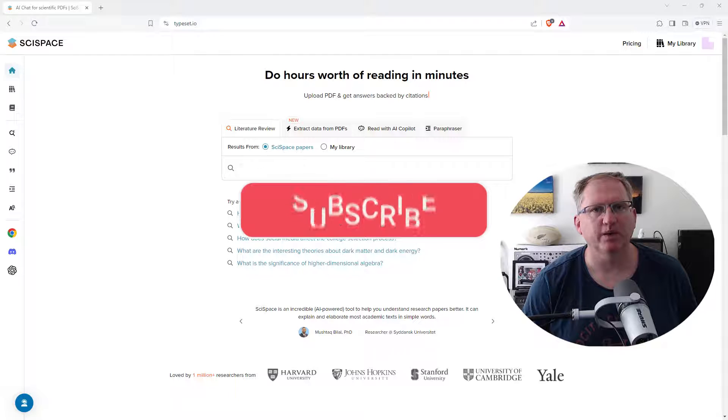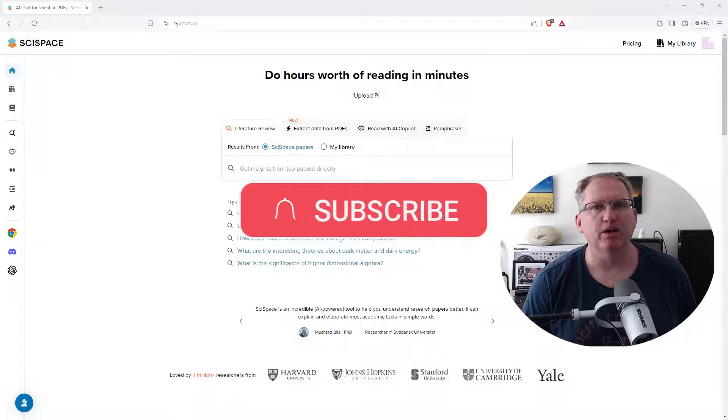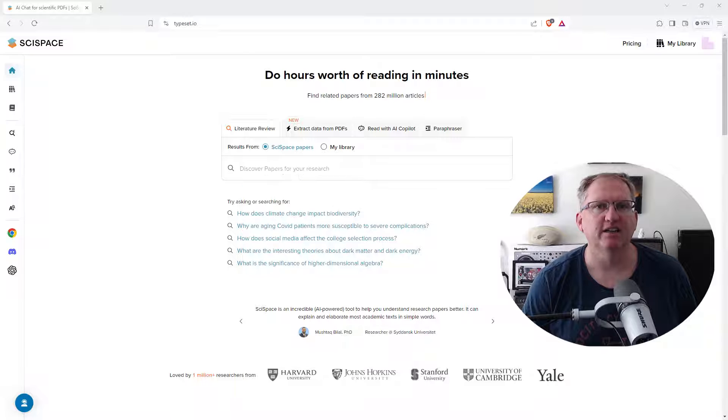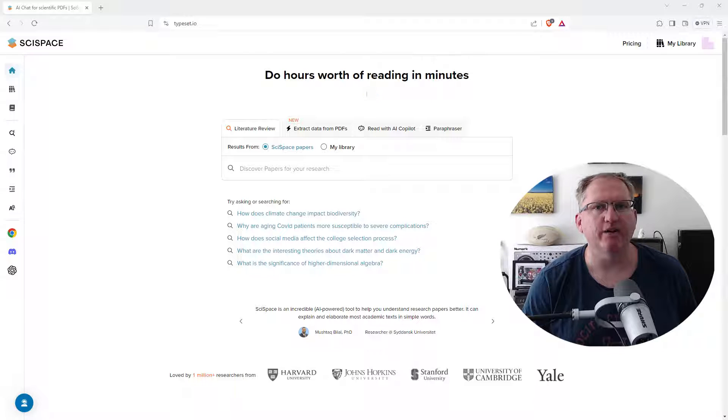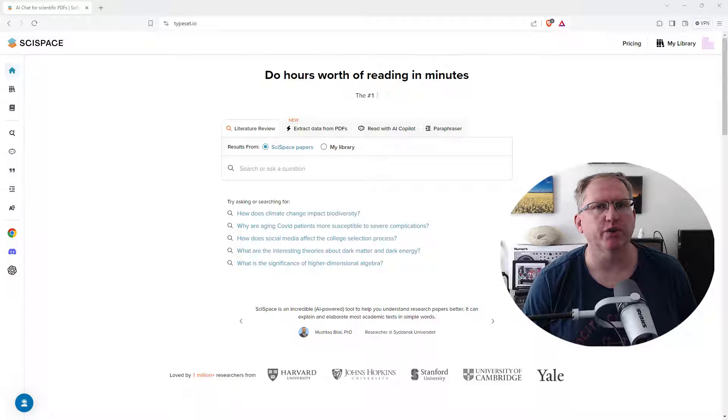Hi friends, welcome back to the channel. Today we're looking at a couple of new features on SciSpace. SciSpace is an AI-powered research app that has a number of excellent features like literature review and co-pilot.